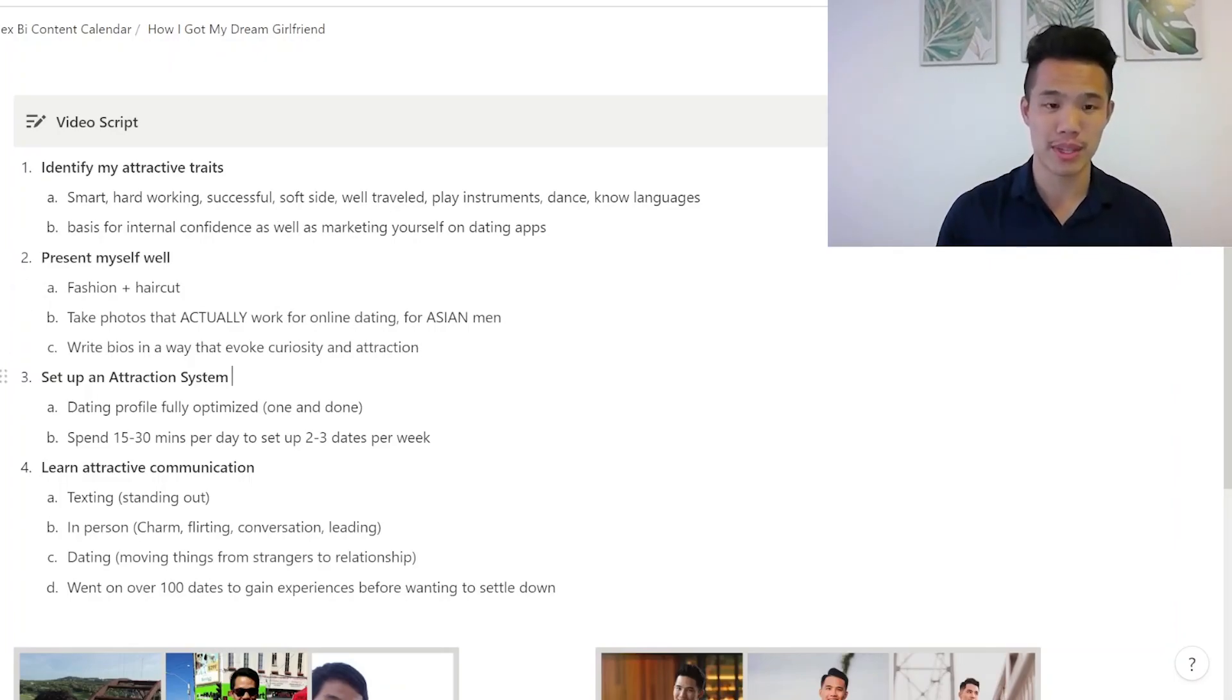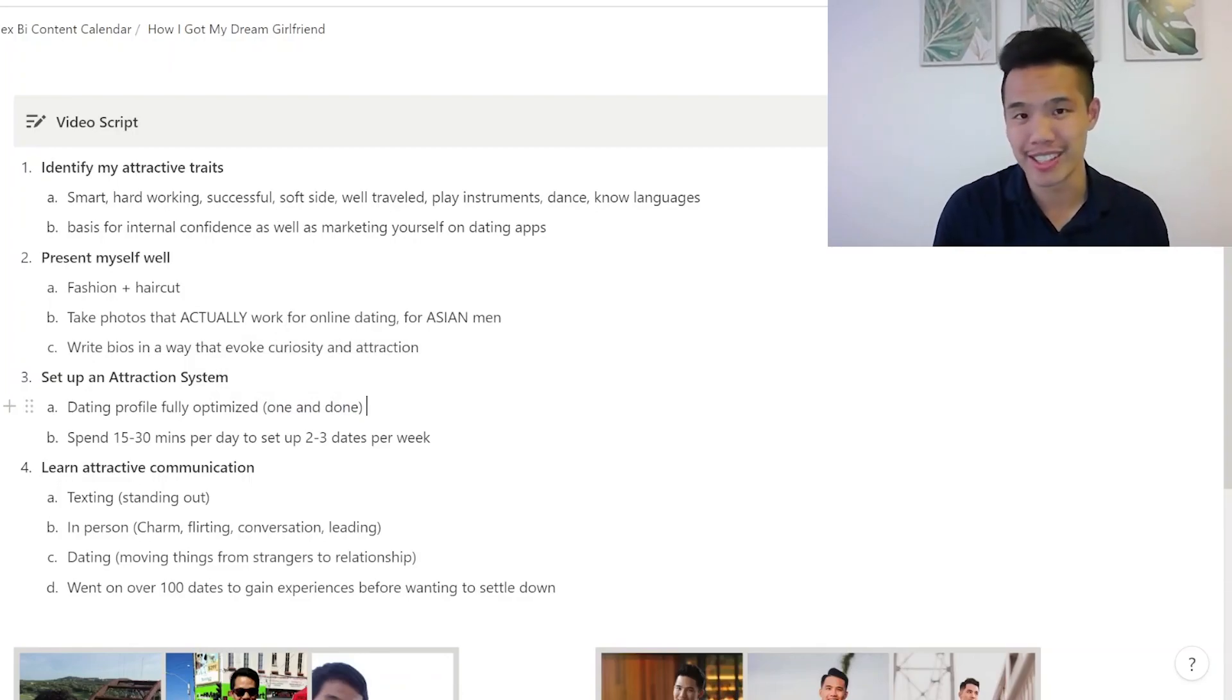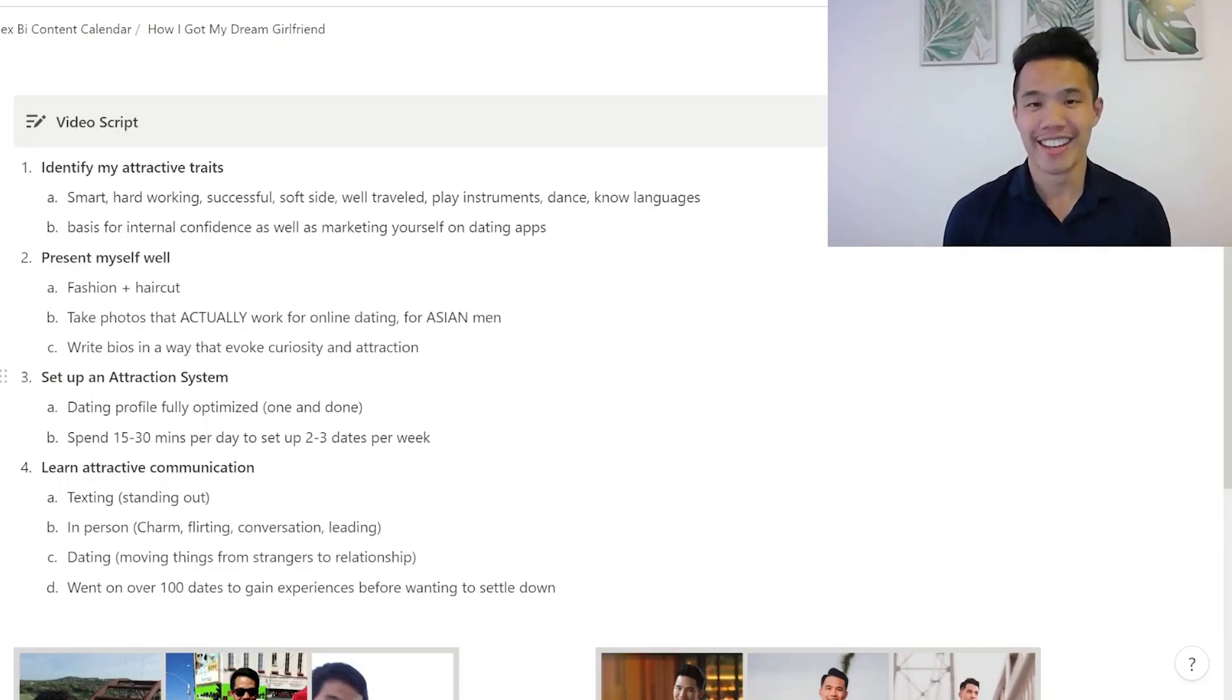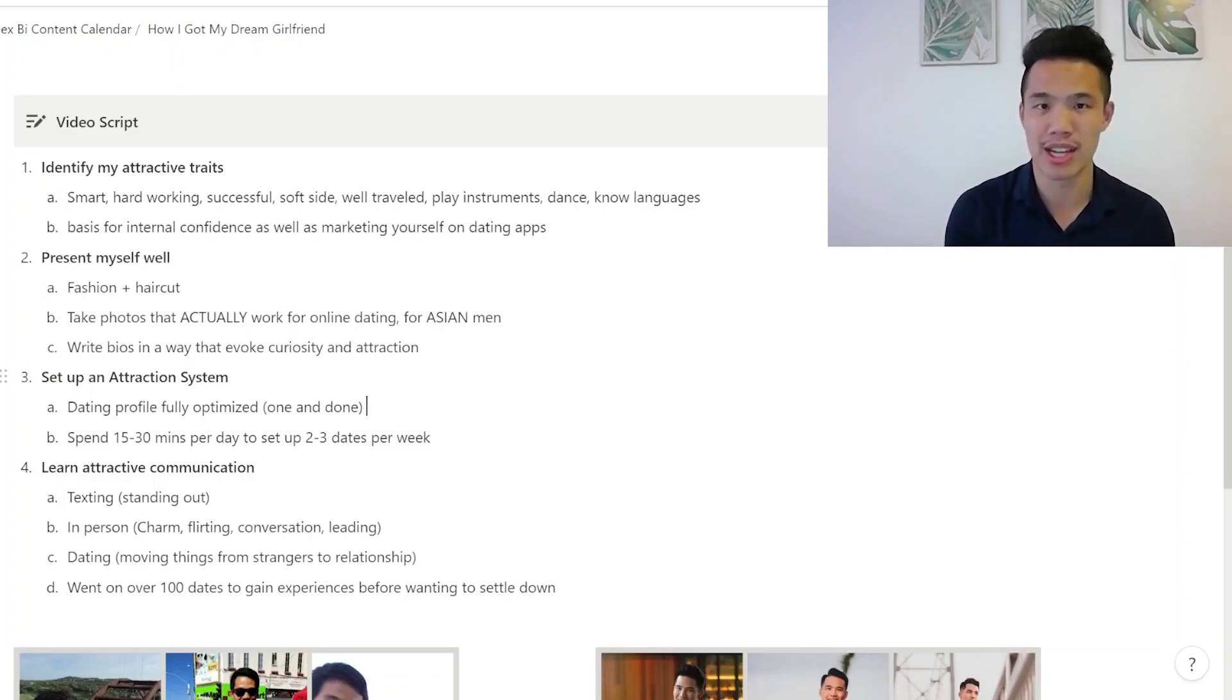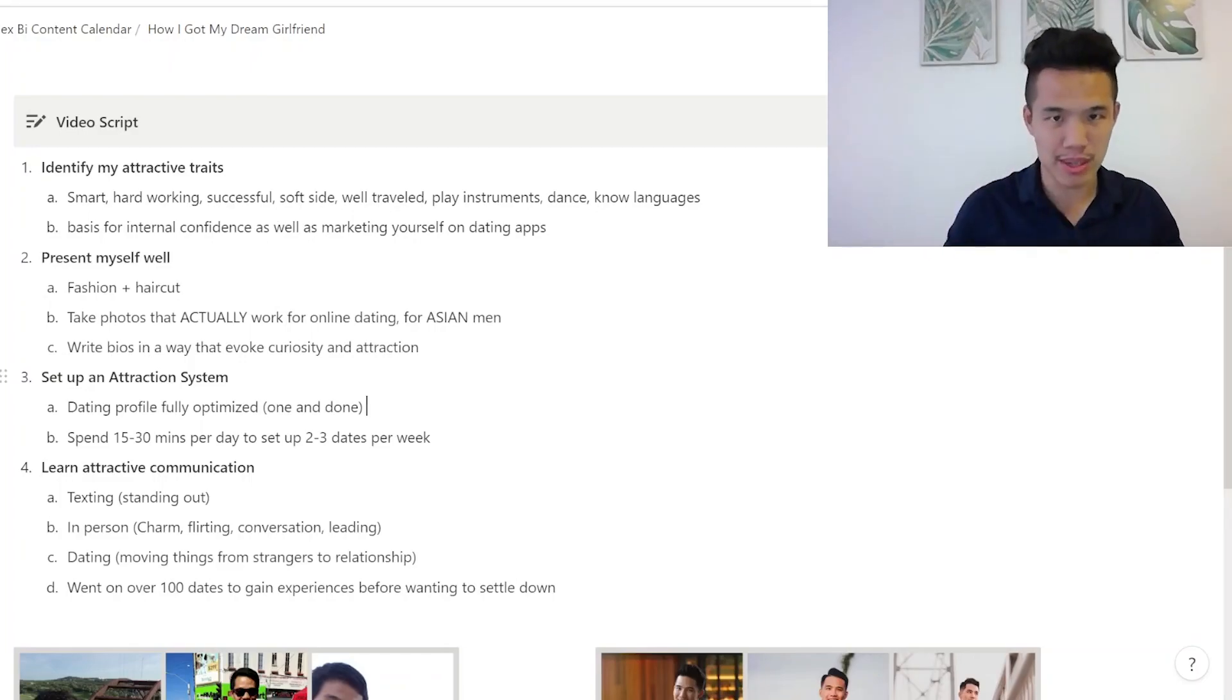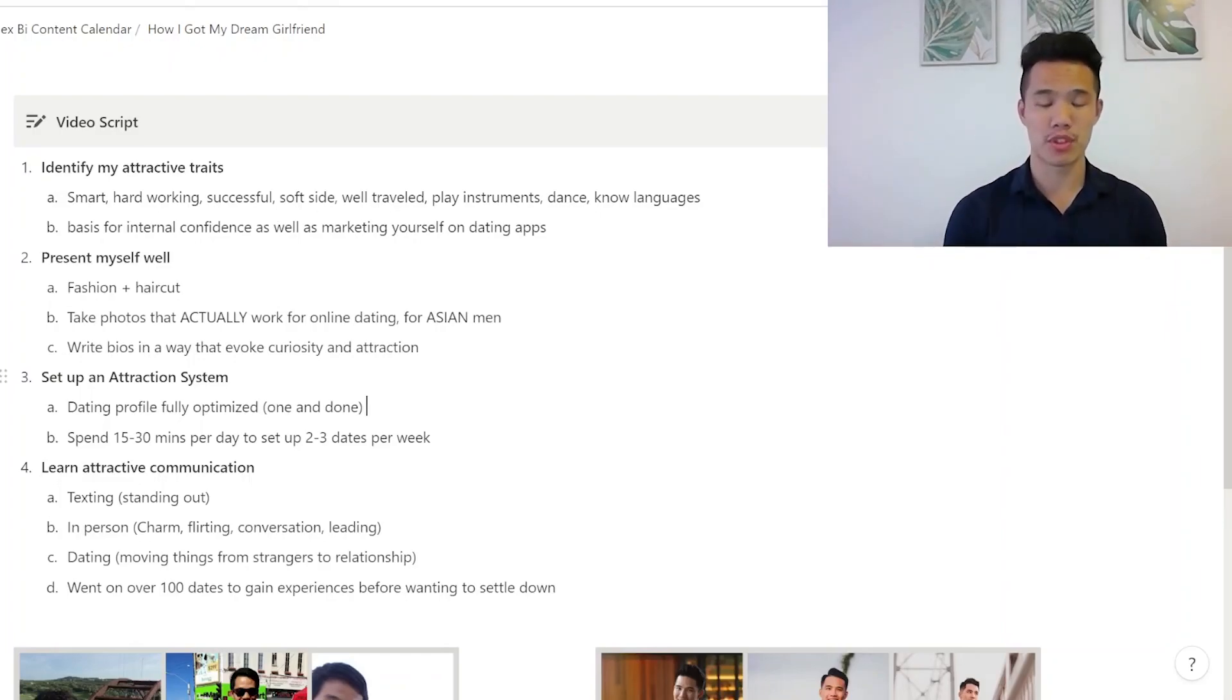Once I learned to present myself well, based on the attractive traits that I already had, that's when I started really getting some attention from women. And I was like, bingo, I'm not unattractive. I just didn't know how to present myself attractively. And then from there, I basically had an attraction system because my dating profile was fully optimized. In theory, one and done. For me, it was like 10 times and done. For my clients, it's one and done. But the thing is, it's systematic. I could spend 10 or 15 to 30 minutes per day to set up two to three dates per week. Just like that, like clockwork. It's dialed. There's no spray and pray.